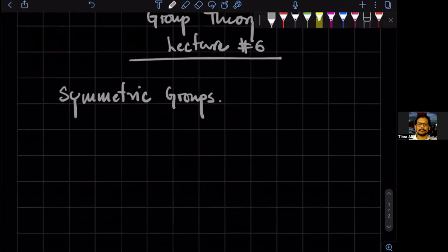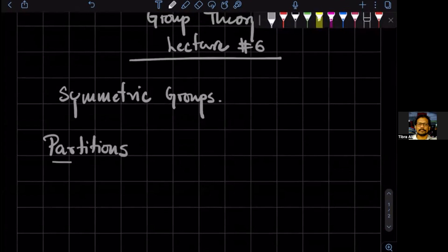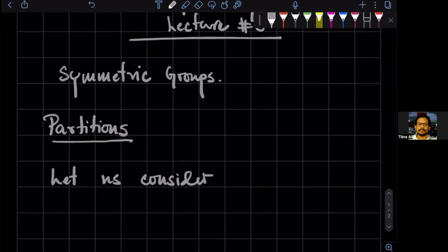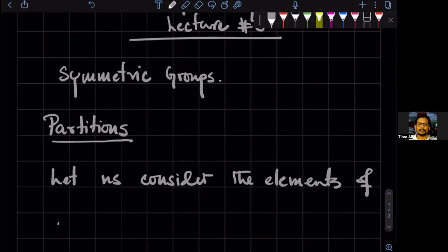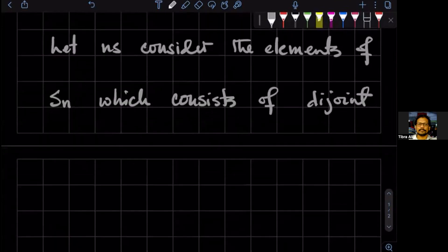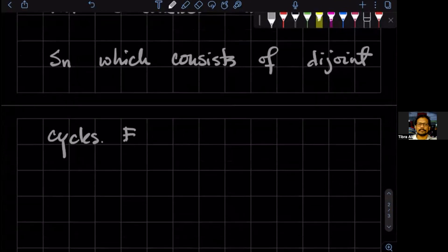Today we want to discuss something called partitions. So what are partitions? Let us consider the elements of Sn which consist of disjoint cycles.